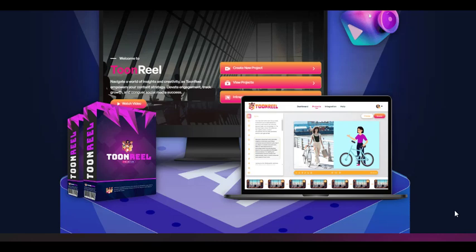In the fast-paced digital world, creating captivating and visually stunning videos is essential for businesses and content creators. However, the traditional video creation process can be time-consuming, expensive, and require specialized technical skills.